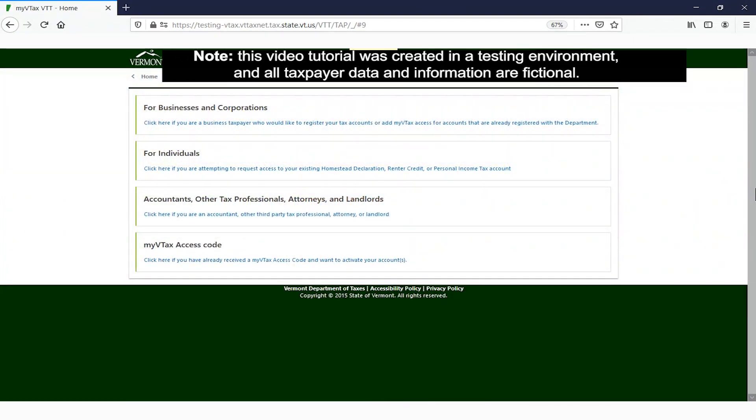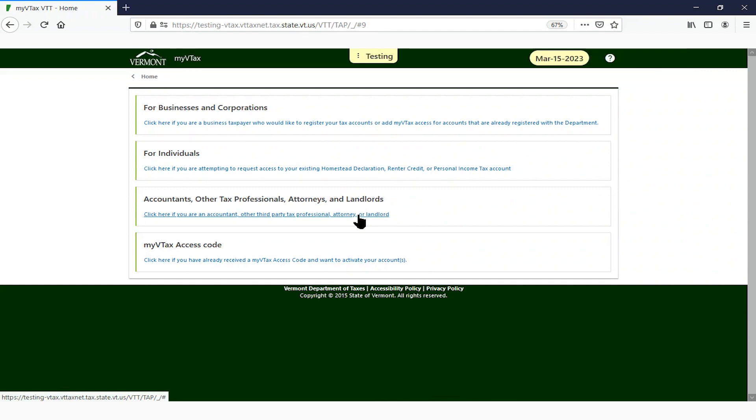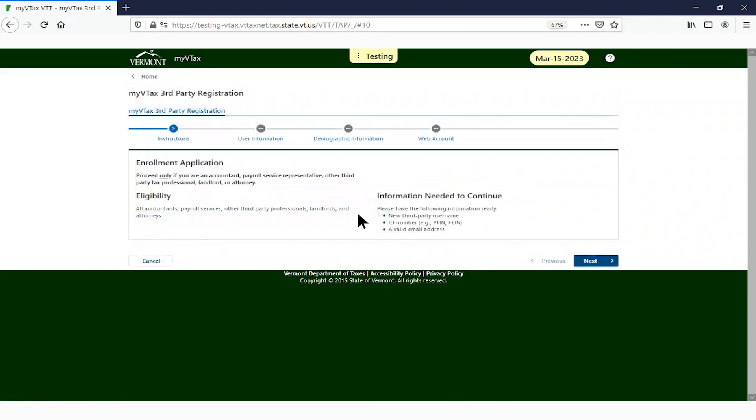Read through the list of entity types and choose yours. In this case, we are choosing the third one: Accountants, Other Tax Professionals, Attorneys, and Landlords. Read through this page and click Next when ready.